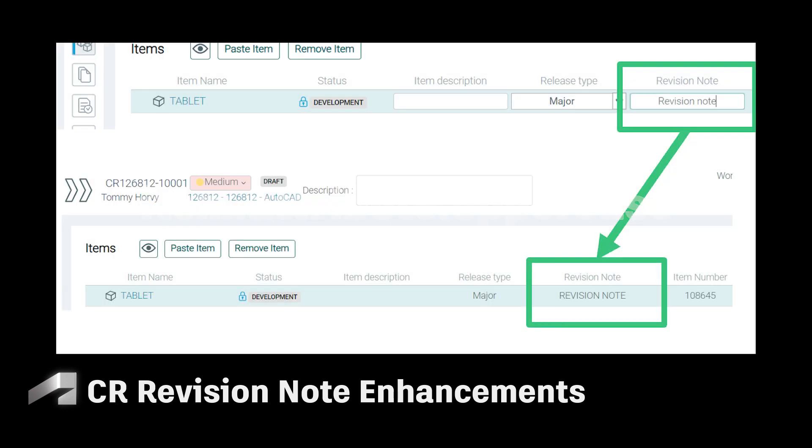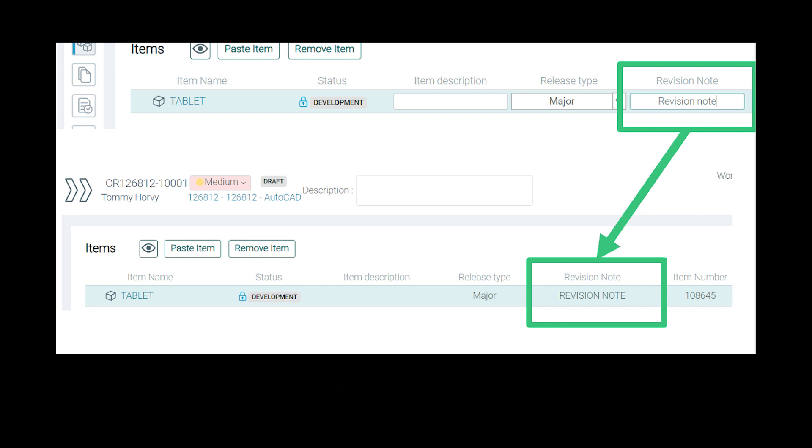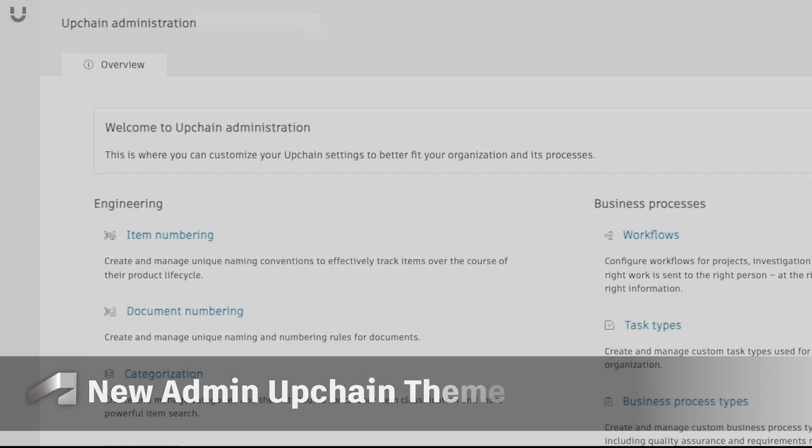When using the following item attribute, any entry that is saved to the revision note field in a change request will be converted to uppercase.